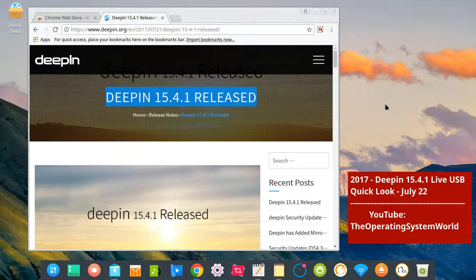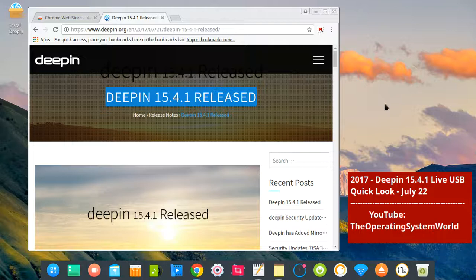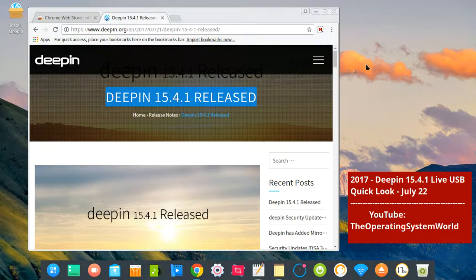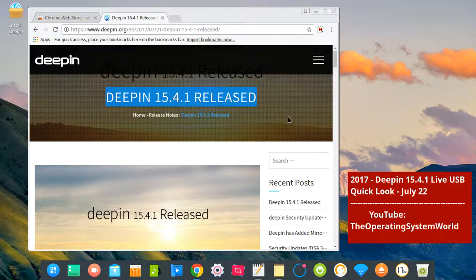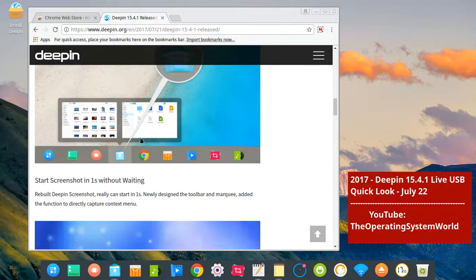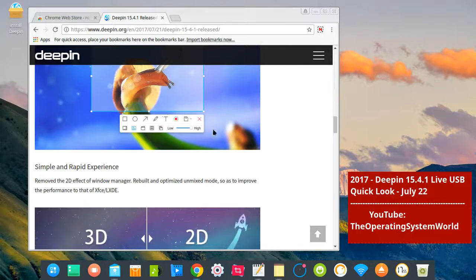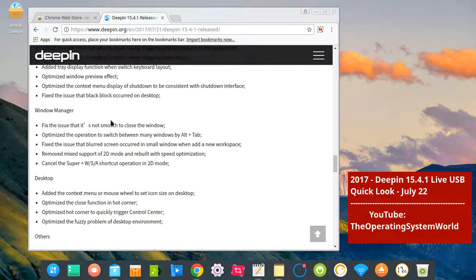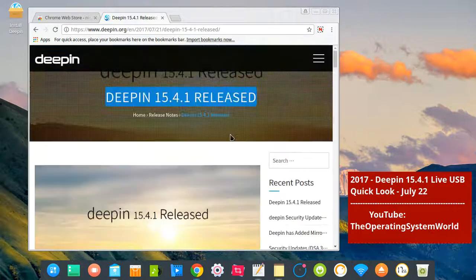This video today is about DPin 15.4.1 live USB quick look. This video is just to show the changes that DPin made with the 15.4.1 release. There are some changes visible on the screenshots and you can switch from 3D to 2D. I'm using 2D right now, but I'm going to show that, and there are lots of bug fixes.